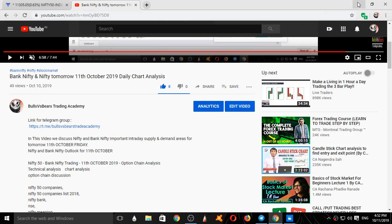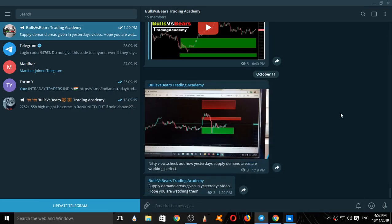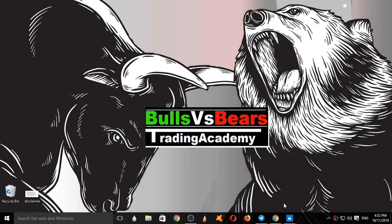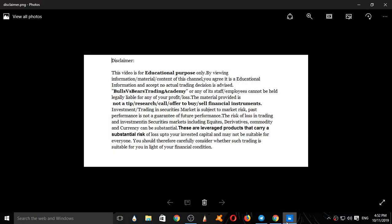Before starting our video, let's see a small disclaimer. This video is for educational purposes only. No actual trading decisions are advised. This is not a tip, research call, or an offer to buy or sell financial instruments.